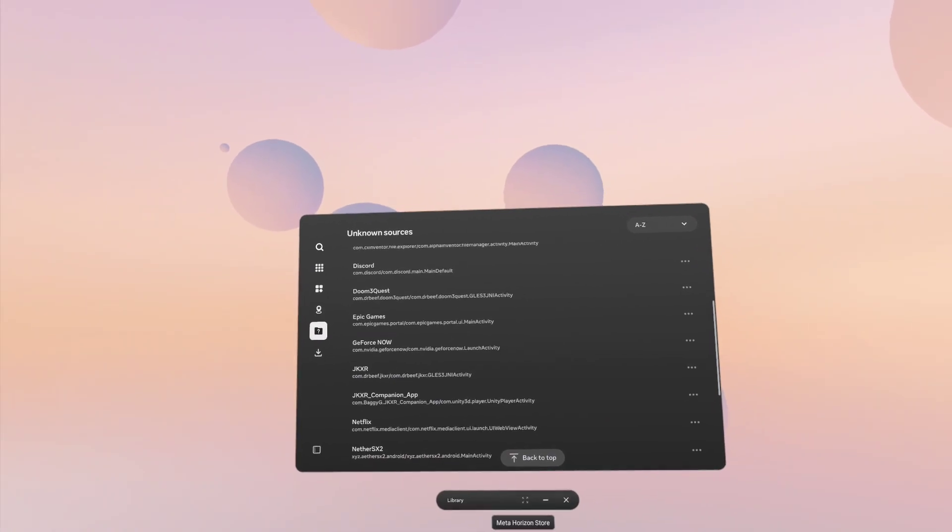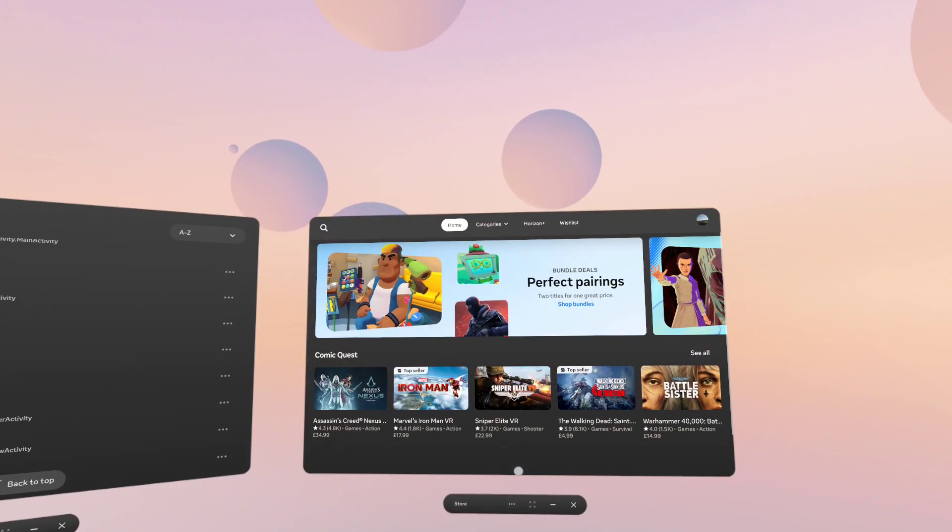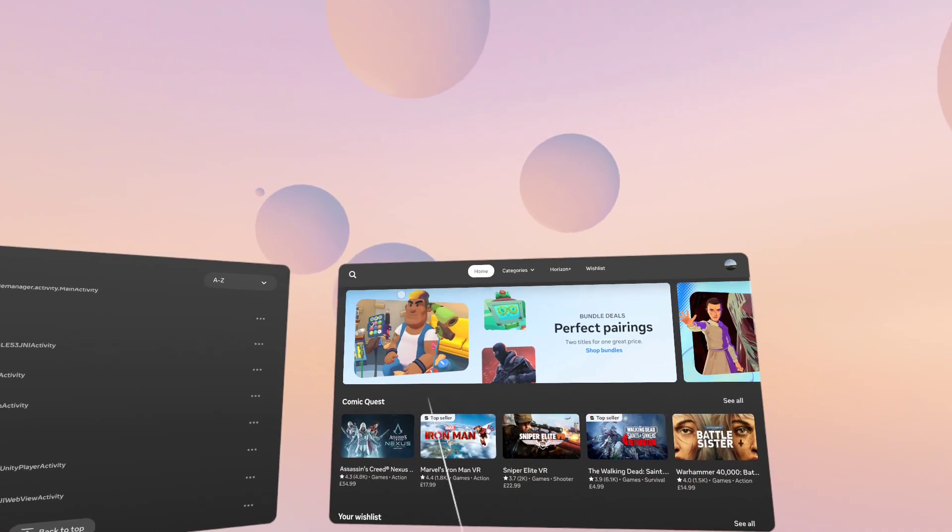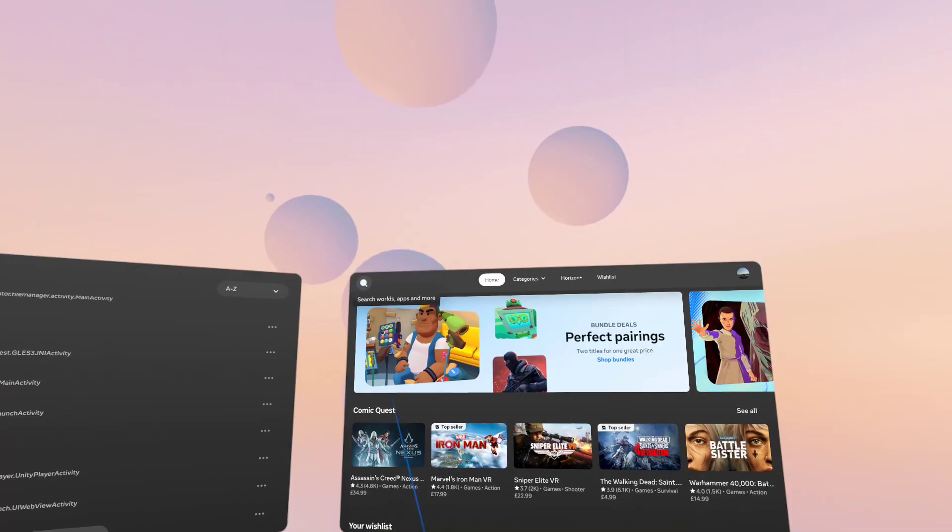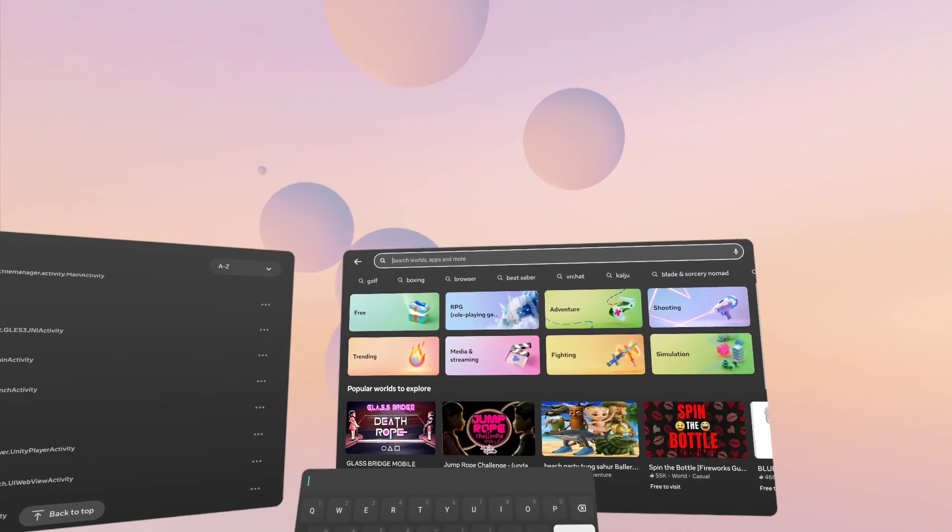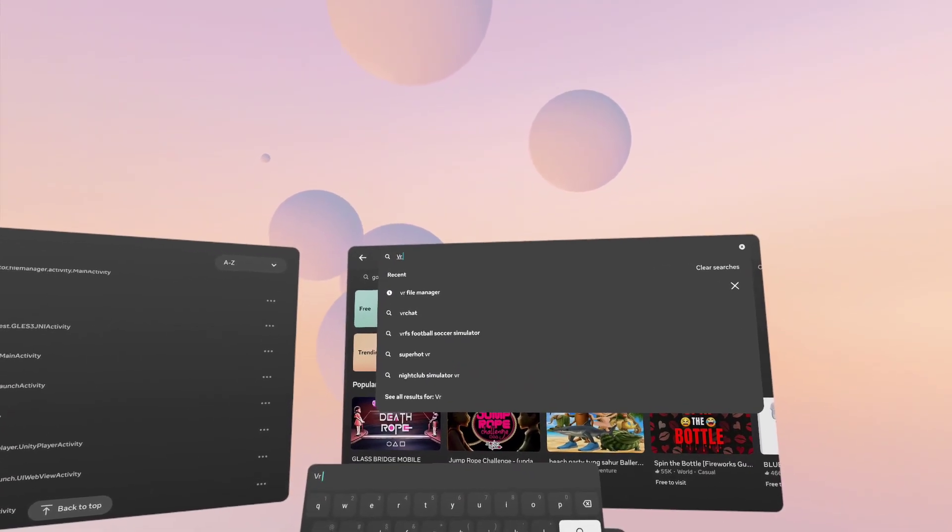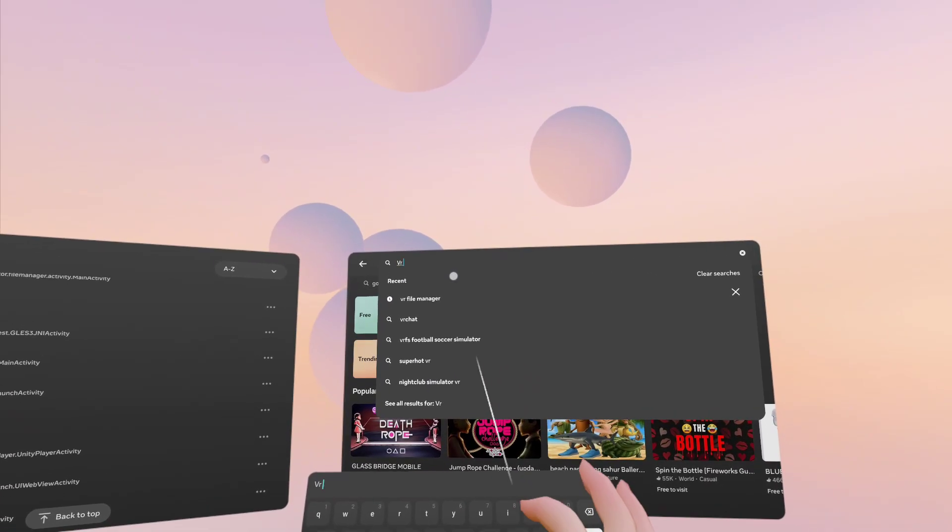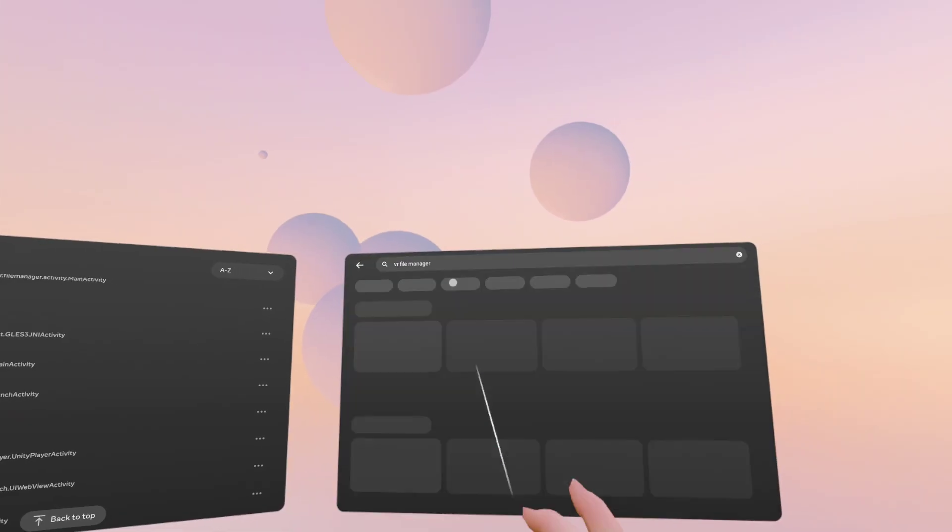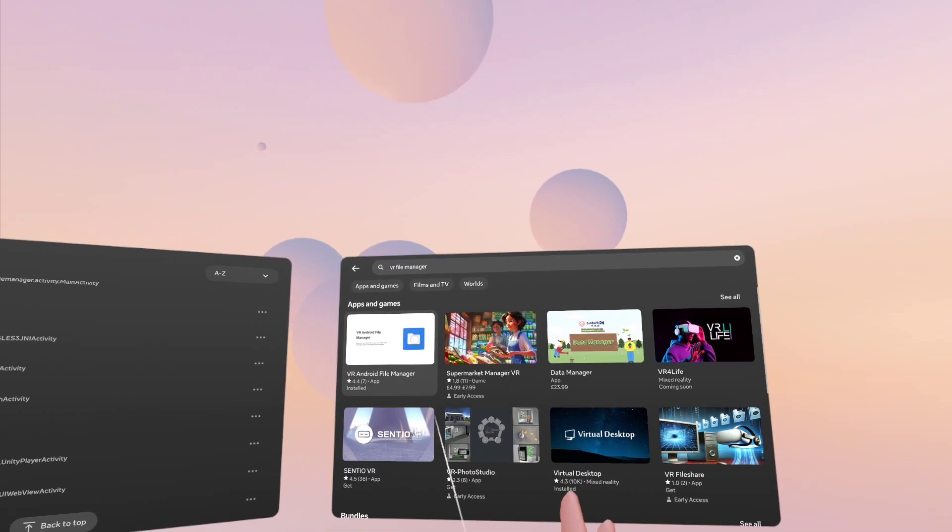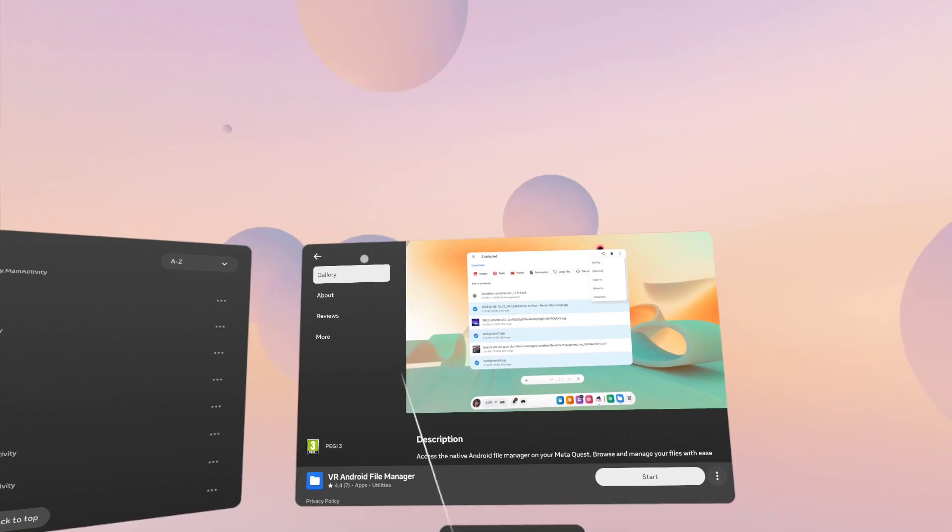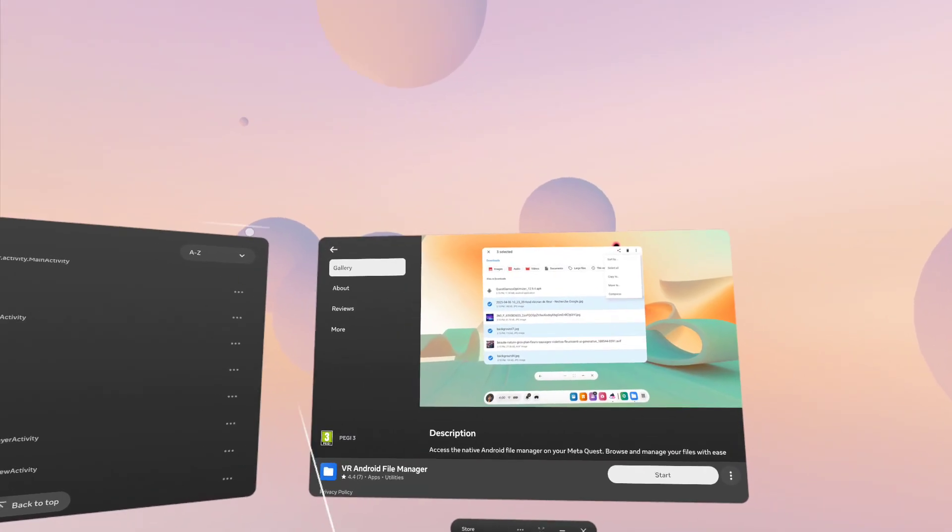So right now there is a VR file manager. If you just search that, I'll bring it up quickly here, and this is fairly new to the store.